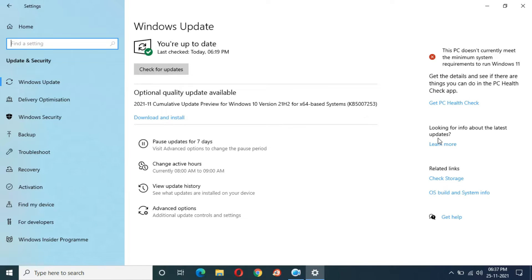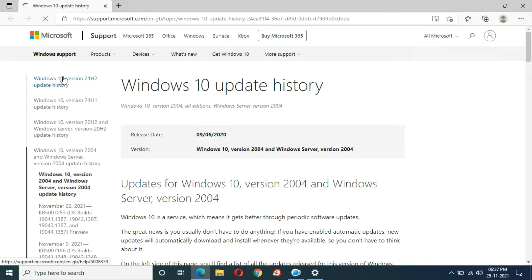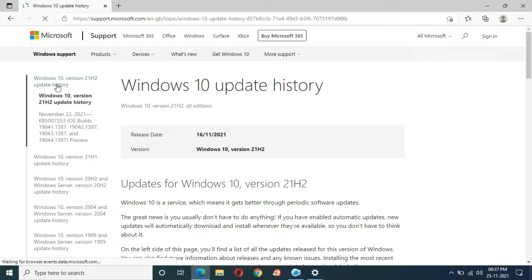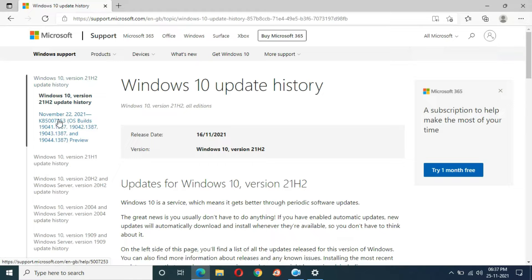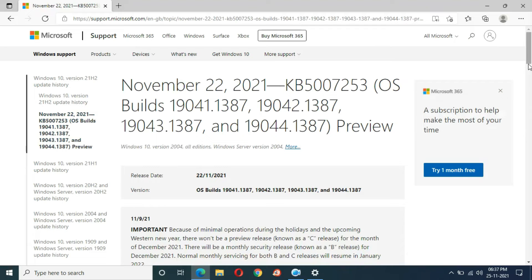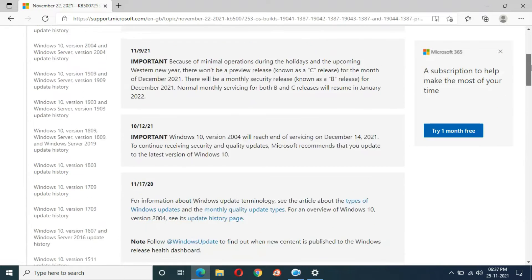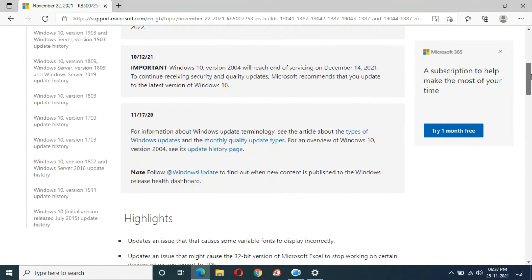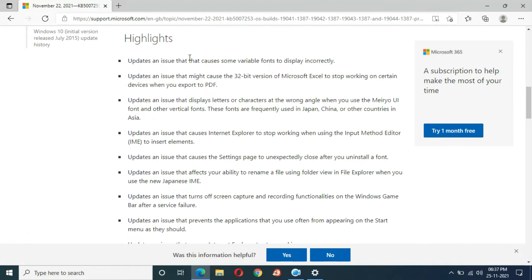If you want to know more about it, click on 'Learn More.' In the Windows 10 version 21H2 update history, you can see November 2021 KB5007253. Click on it and you can see important information — read it carefully. Here are the highlights: it updates an issue that caused some variable fonts to display incorrectly, and updates an issue that might cause the 32-bit version of Microsoft Excel to stop working on certain devices when exporting to PDF.